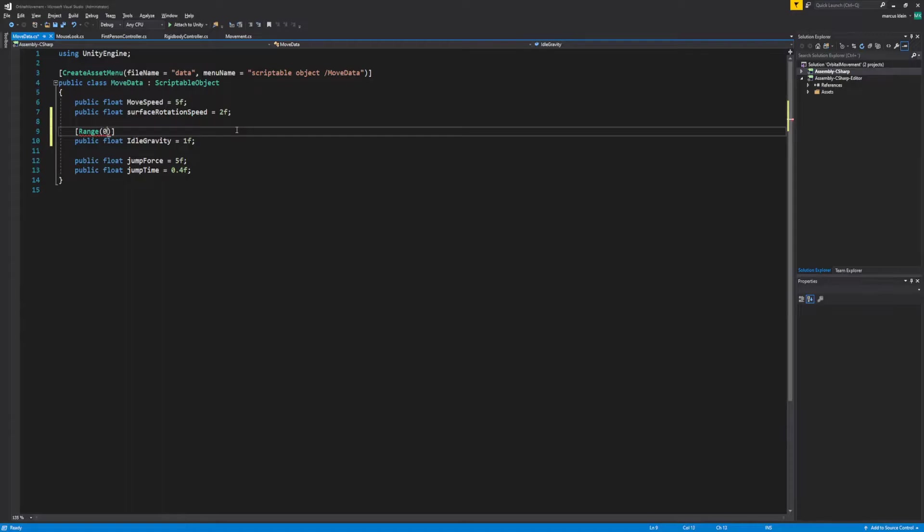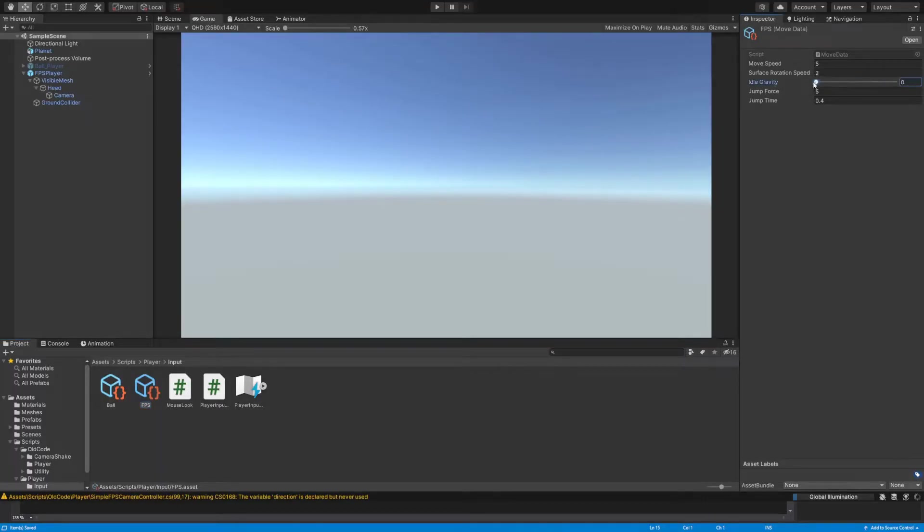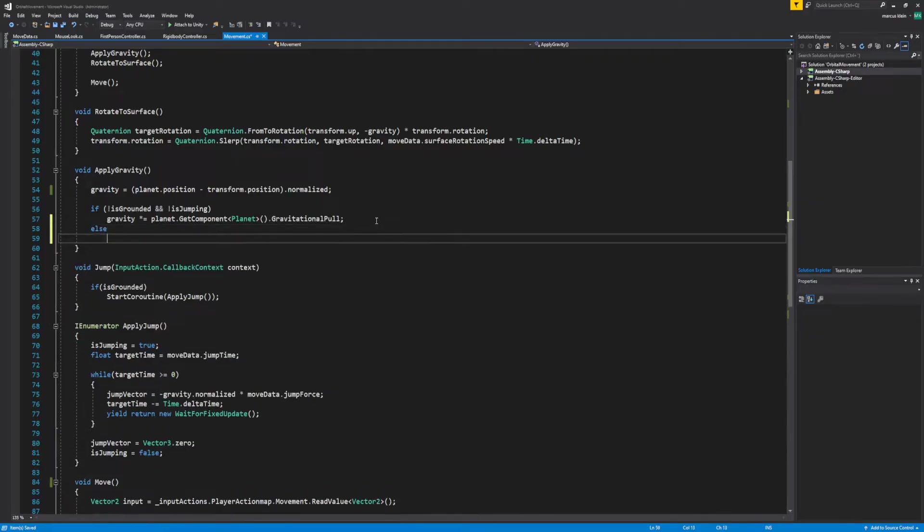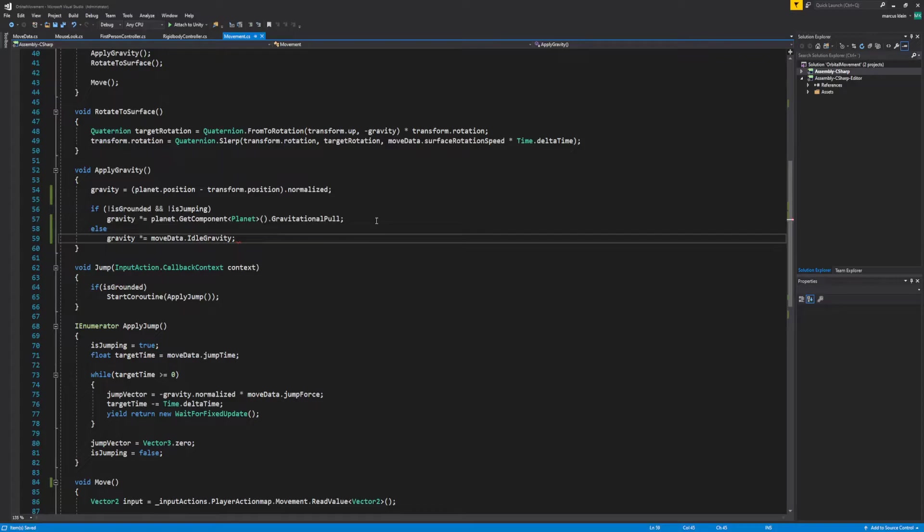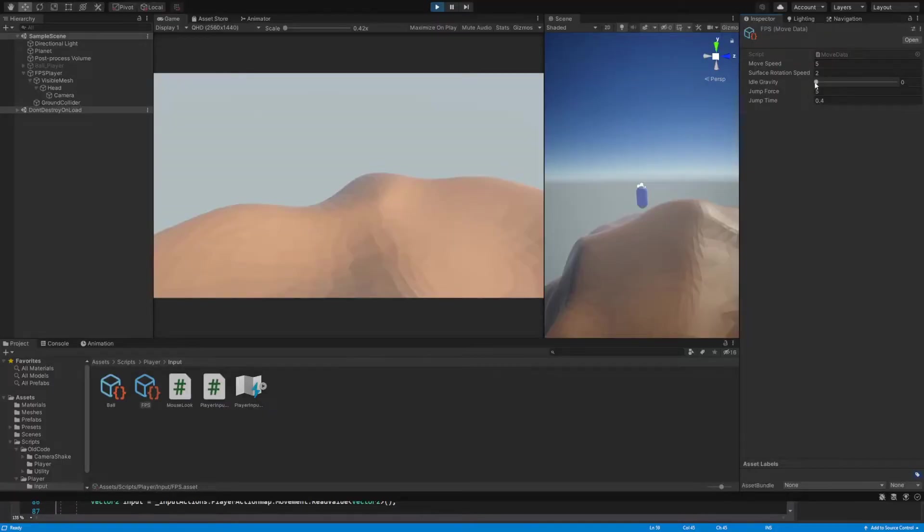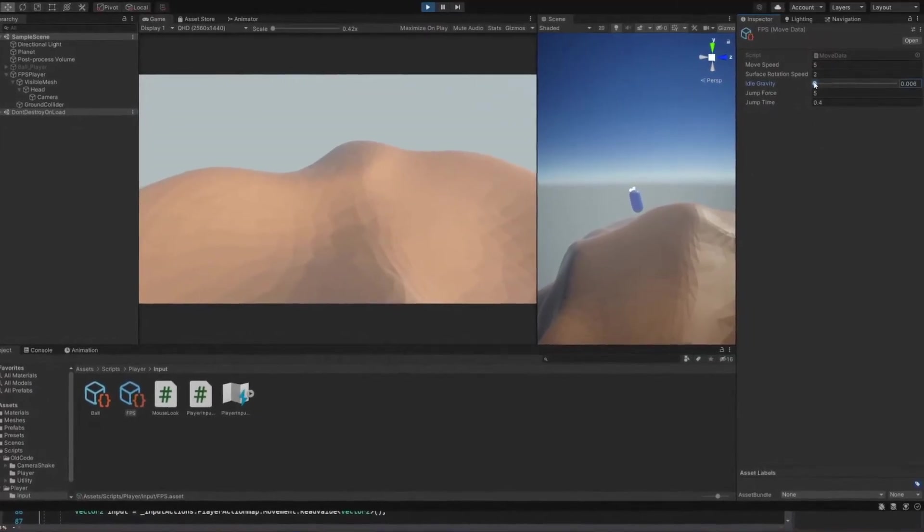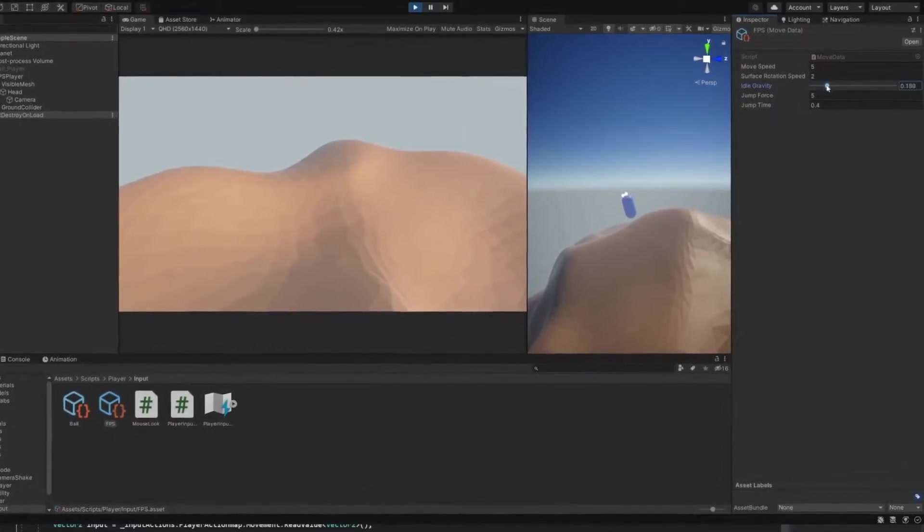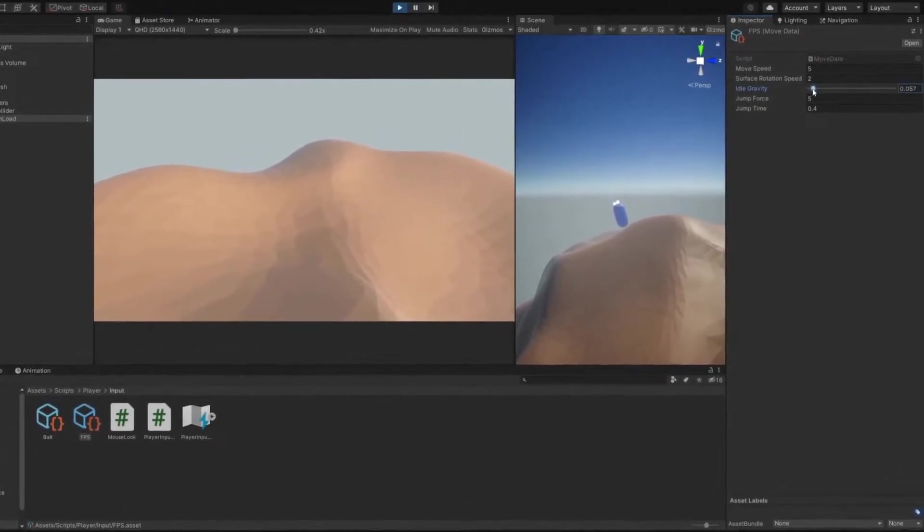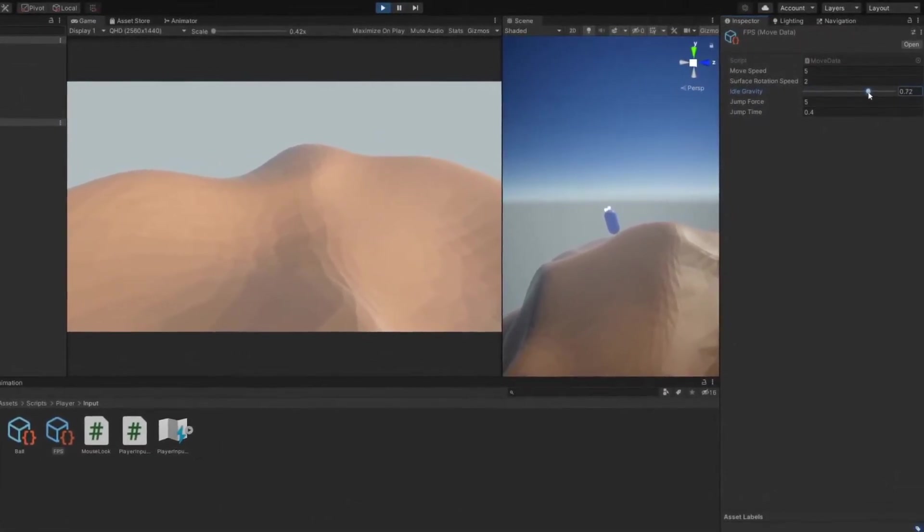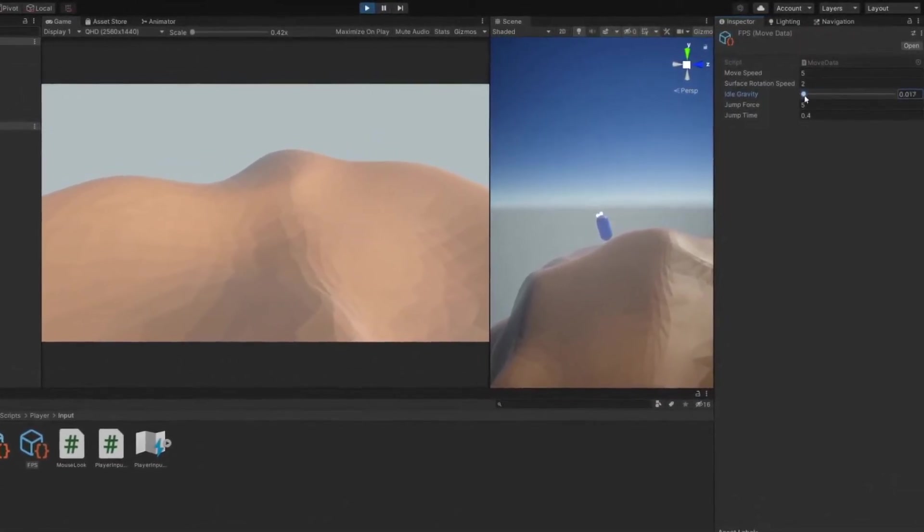A float called idle gravity will apply gravity while we're still touching the ground. Depending on the situation, we'll need to change how much gravity force is applied while we are touching the ground. If we're grounded, we're using the idle gravity. Otherwise, we're using the planet's gravitational pull. A value above zero forces the controller to calculate gravity even while we're grounded.